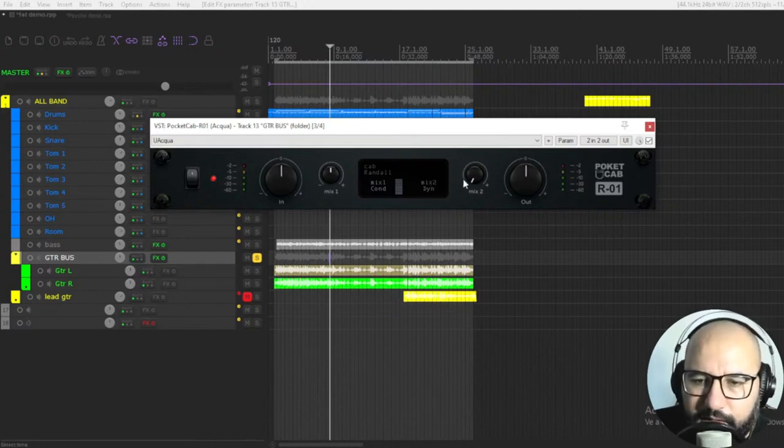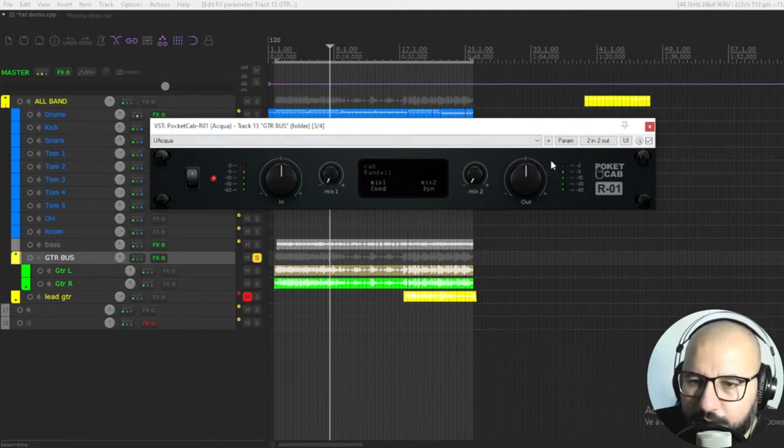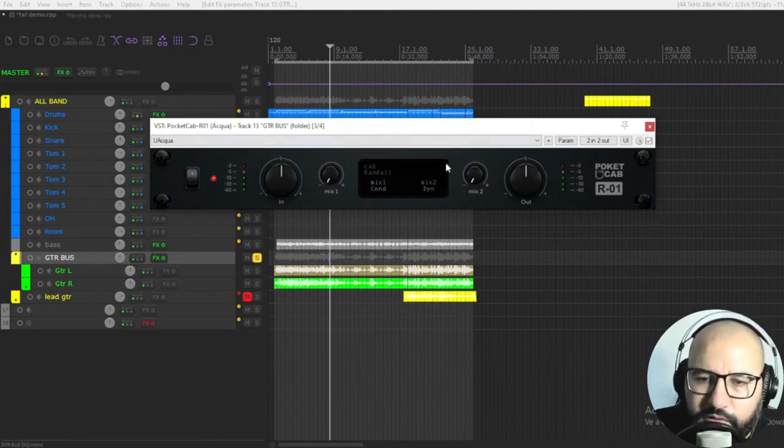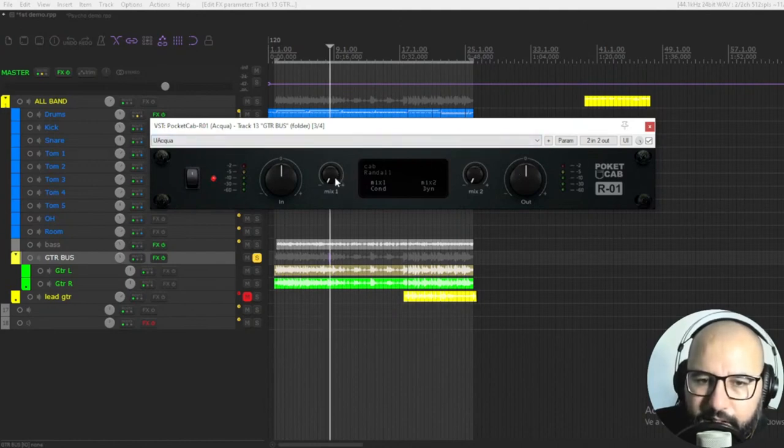So let's begin with the first impulse. The impulse response is on the plugin, Pocket Cap. And let's begin.